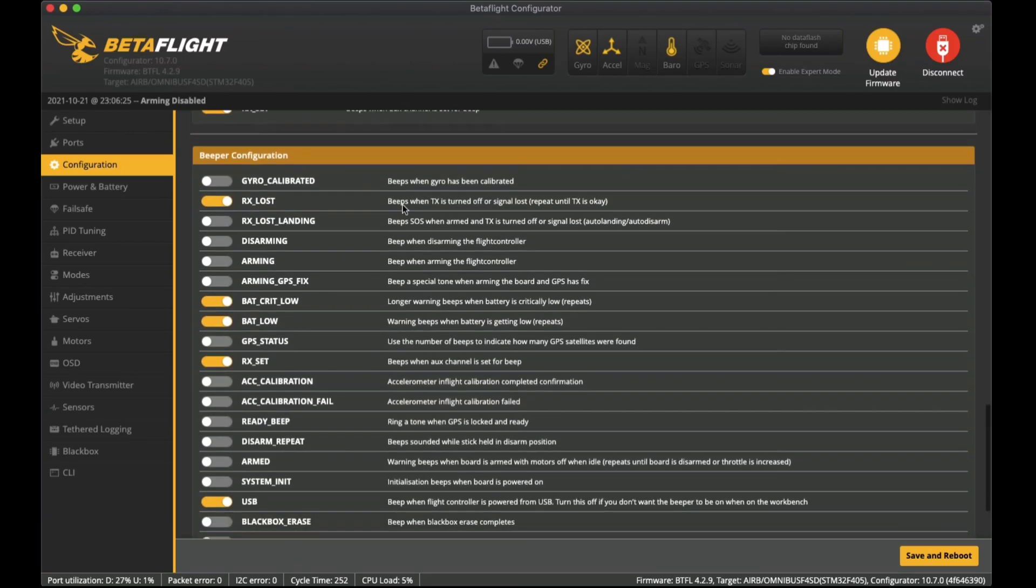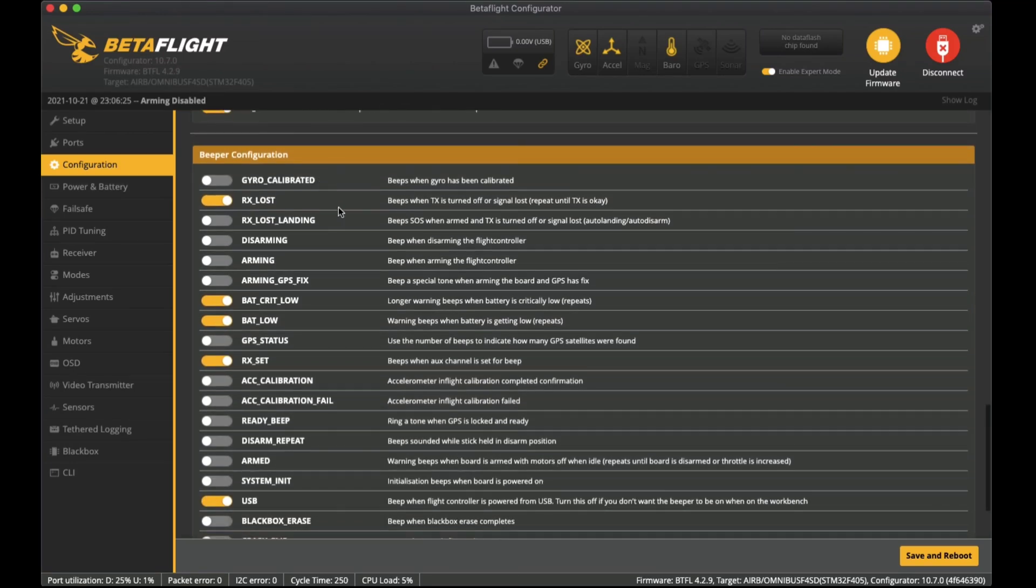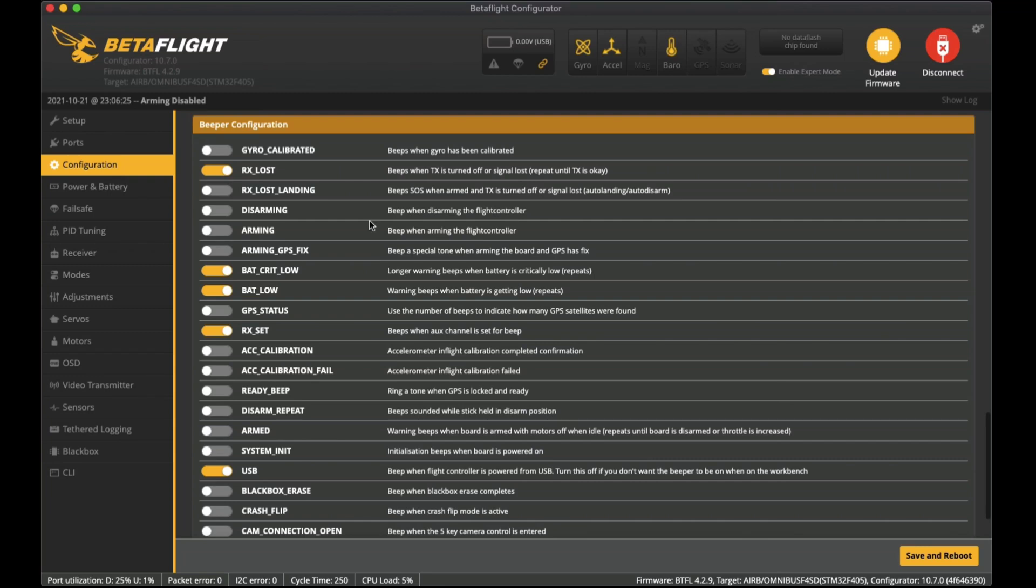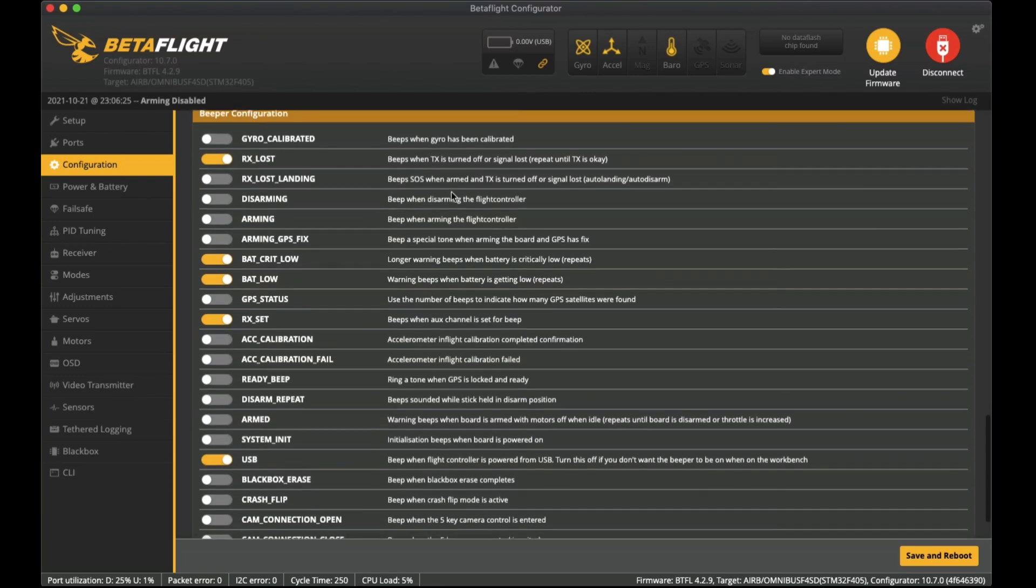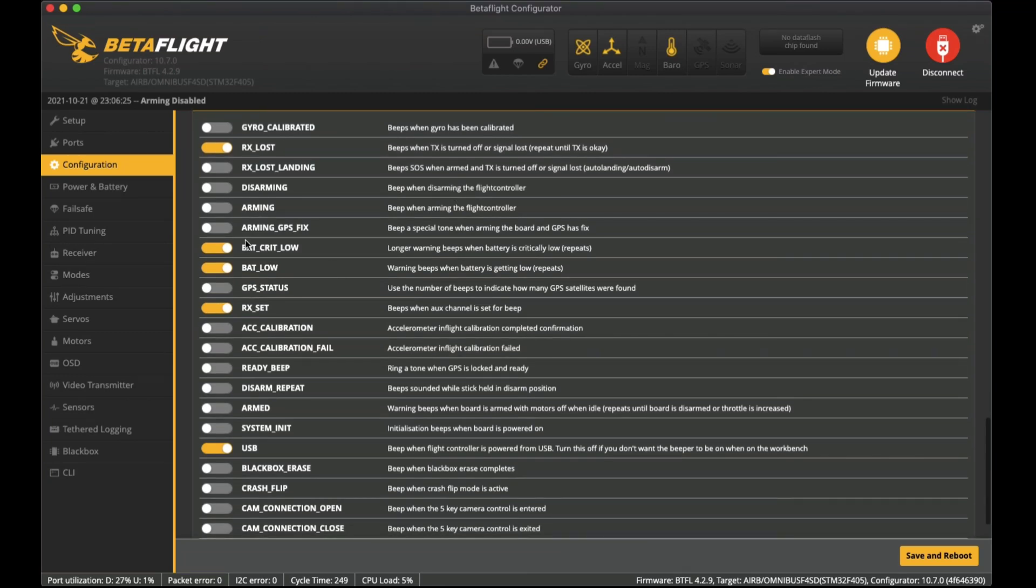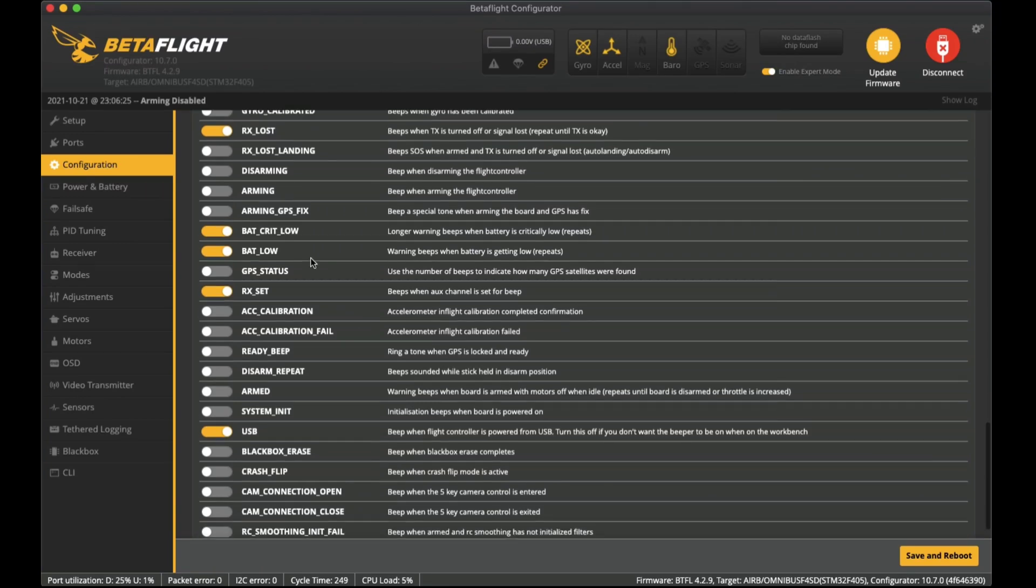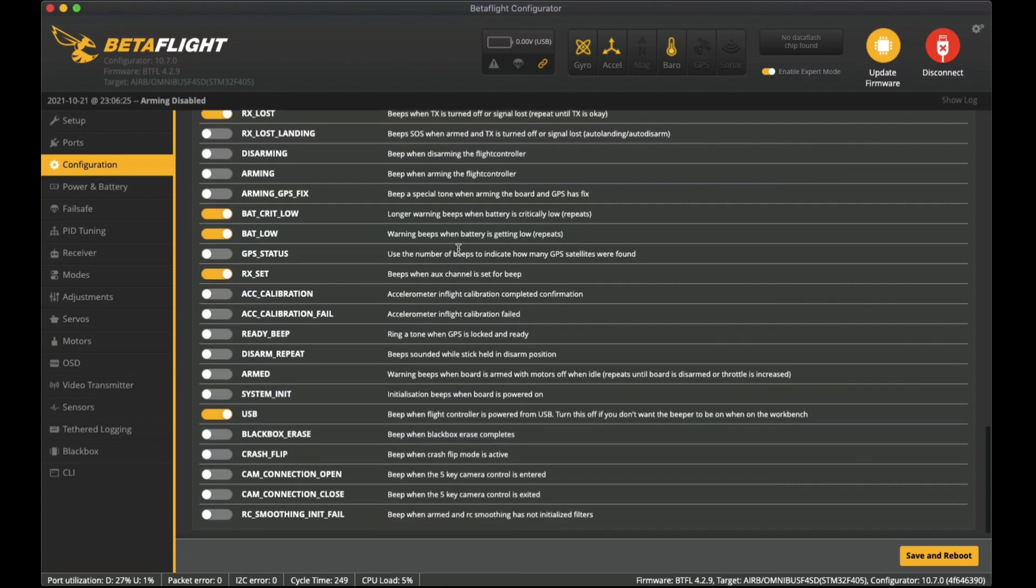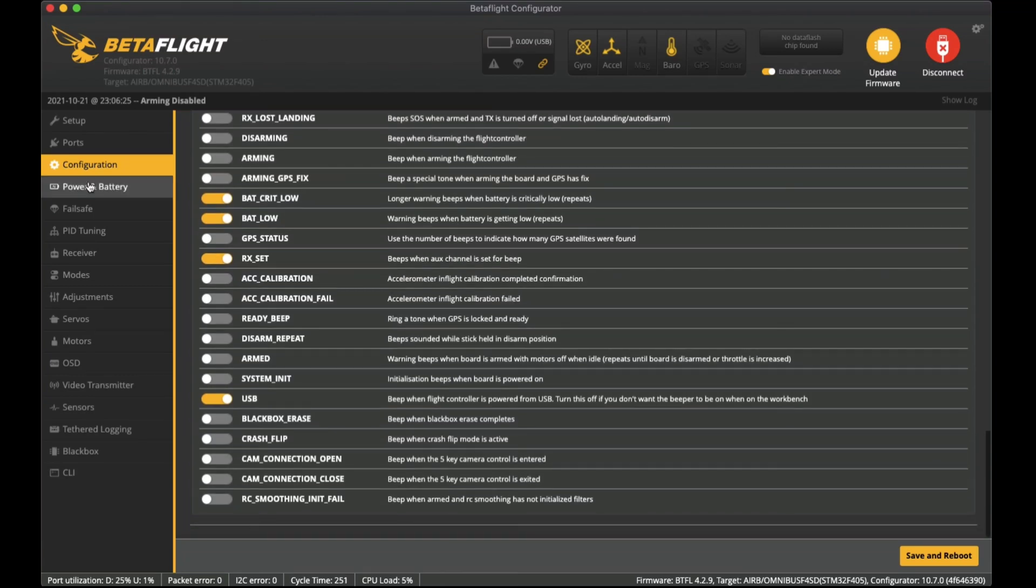The beeper configuration if you have a beeper installed - I do have one installed as well. RX loss is what I like to have on, battery critical low, and also battery low I do have those turned on. You'll see in power and battery the settings for those.